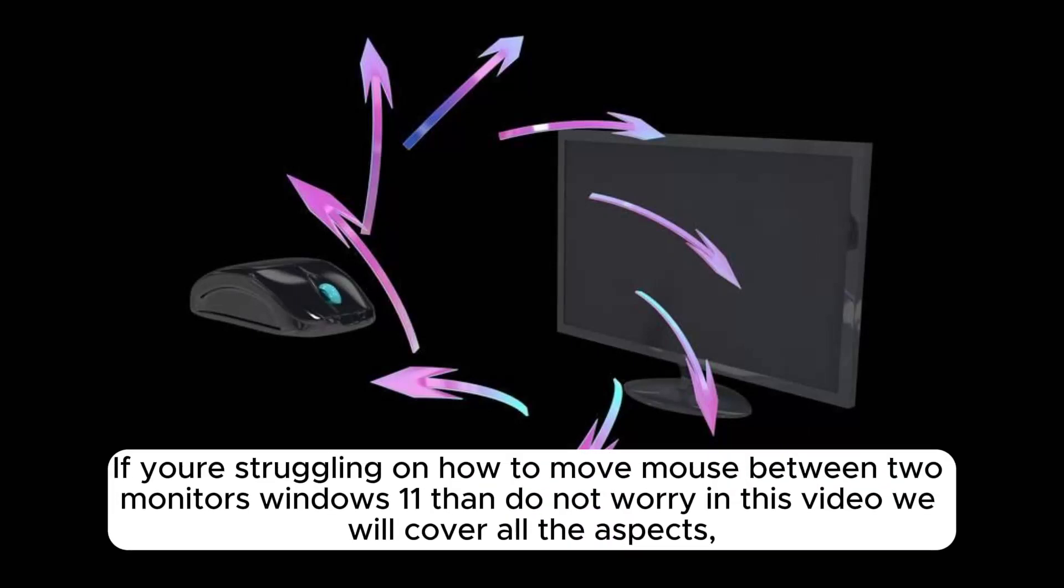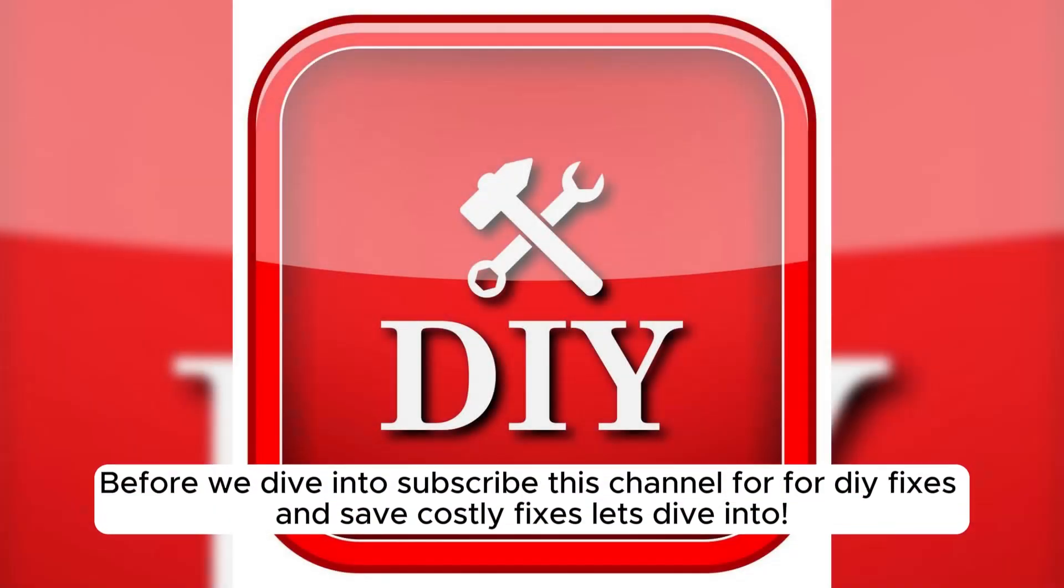If you're struggling on how to move mouse between two monitors in Windows 11, then do not worry. In this video, we will cover all the aspects. Before we dive in, subscribe to this channel for free fixes and save costly repairs.